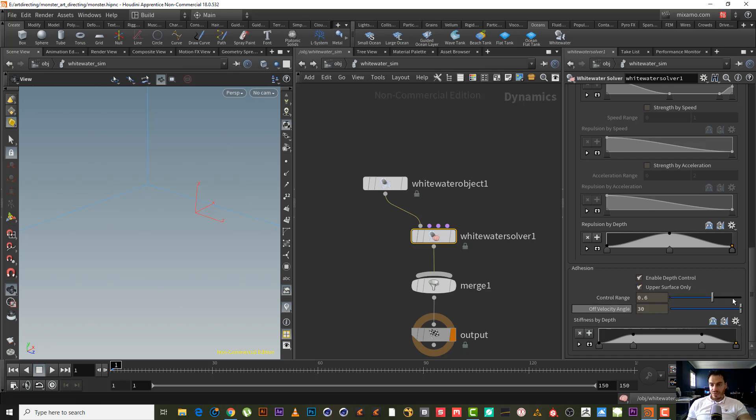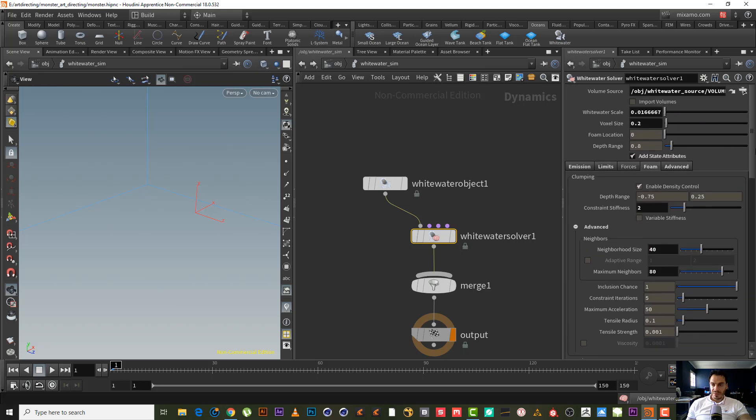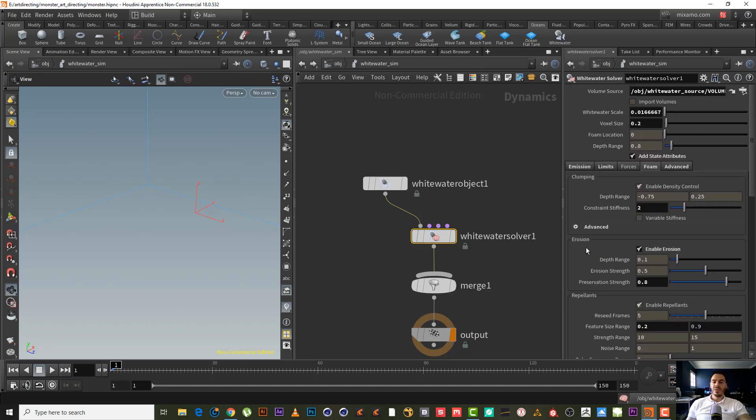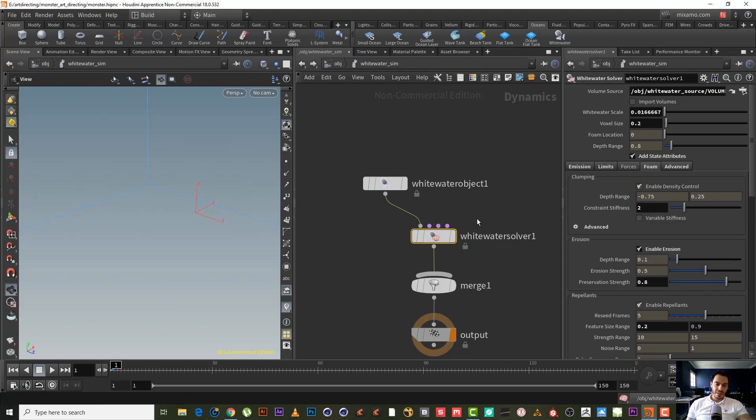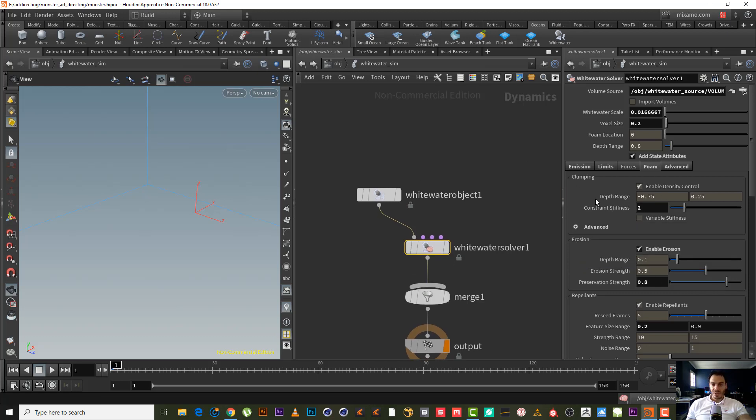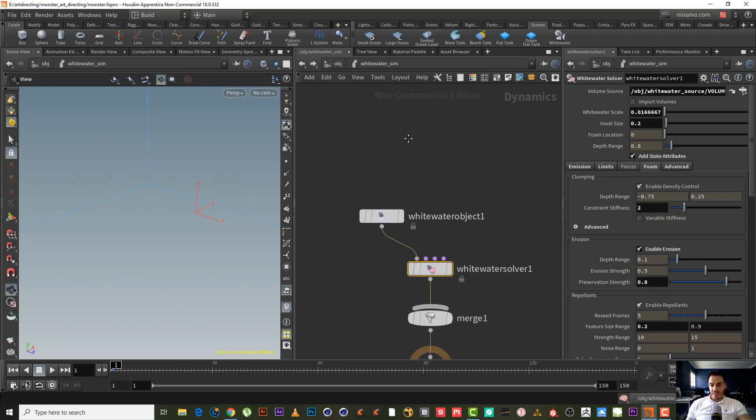Adhesion - of course we need the adhesion. Enable depth control, upper surface. Looks good to me. As I said earlier, we did many tests for this and tweaks in the sea monster tutorial, so we don't have to really do much more inside it.